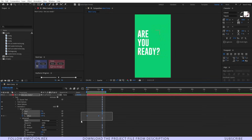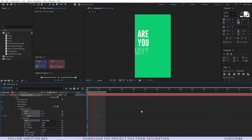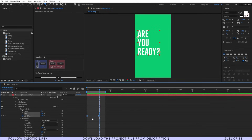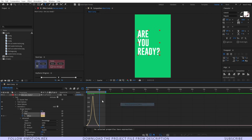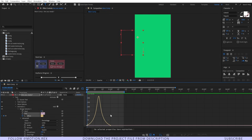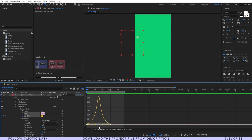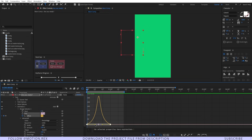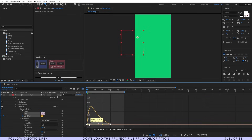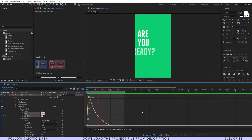Now let's select these two keyframes and easy ease those properly. Go to the Graph Editor and make sure that you are on the Speed Graph. Here I'm going to adjust the graph — I want the speed to be fast at the beginning. Yes, it is looking better.